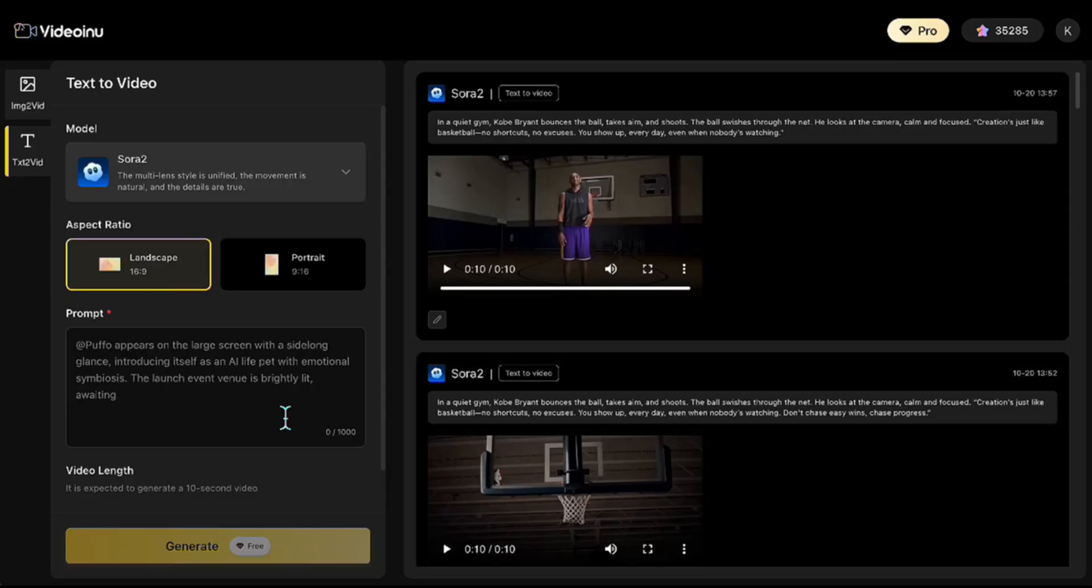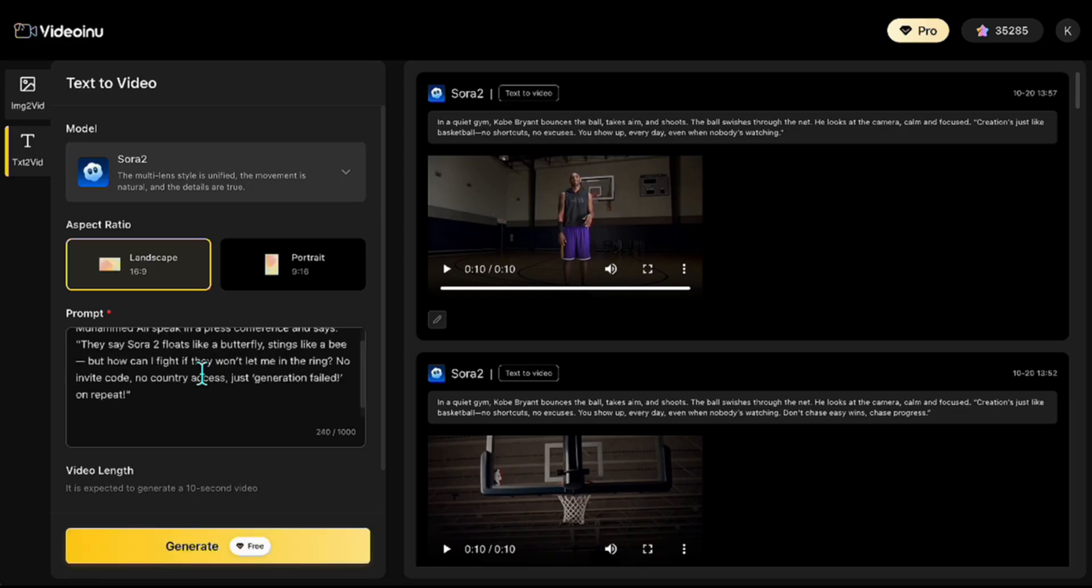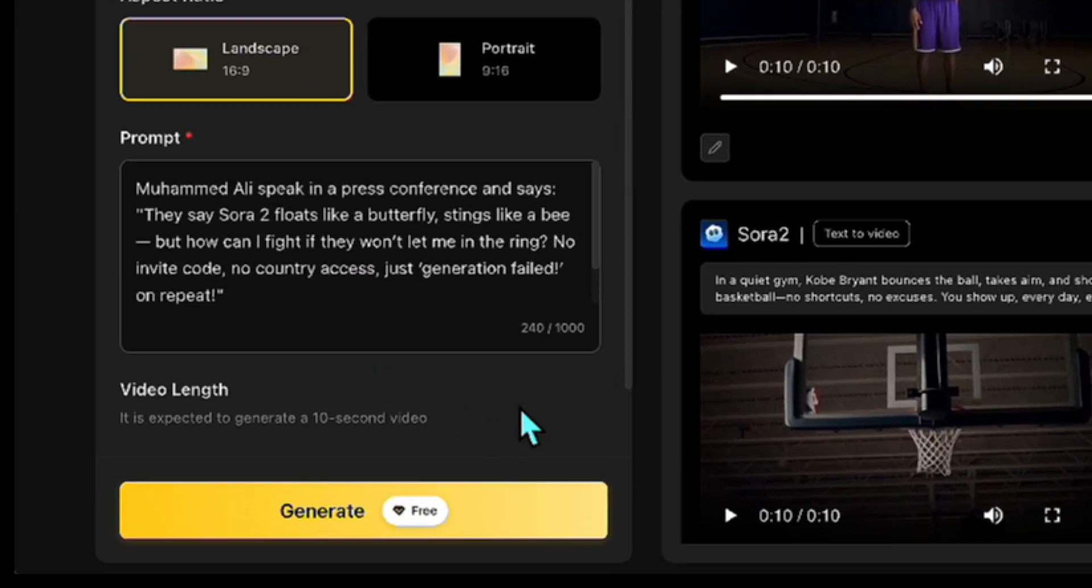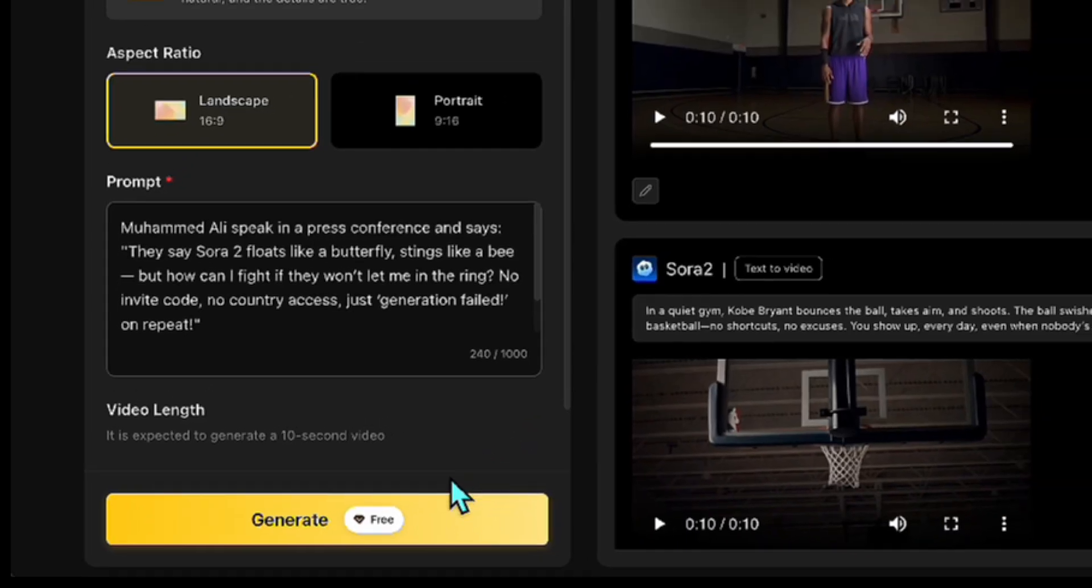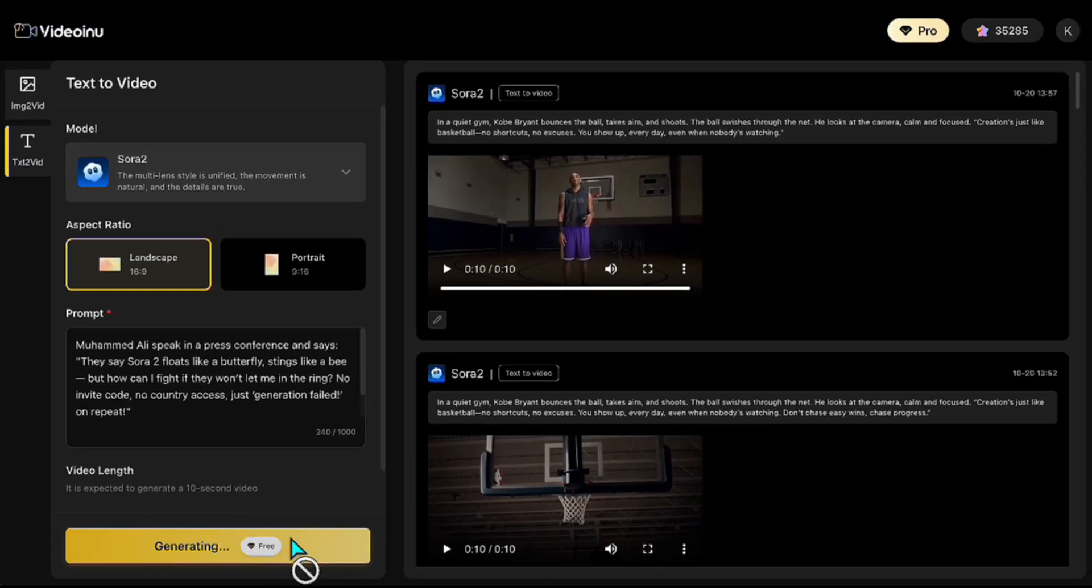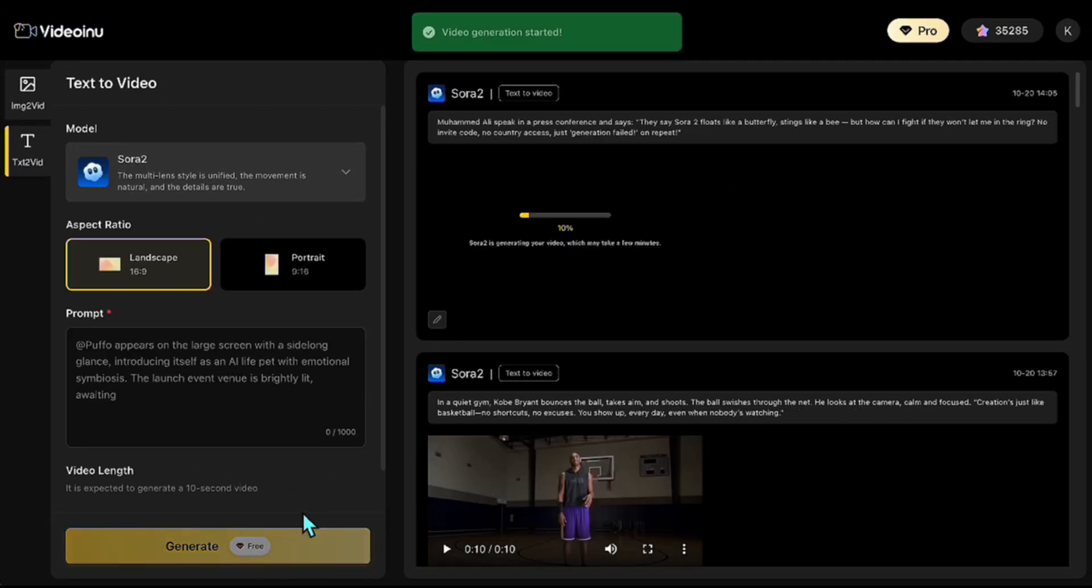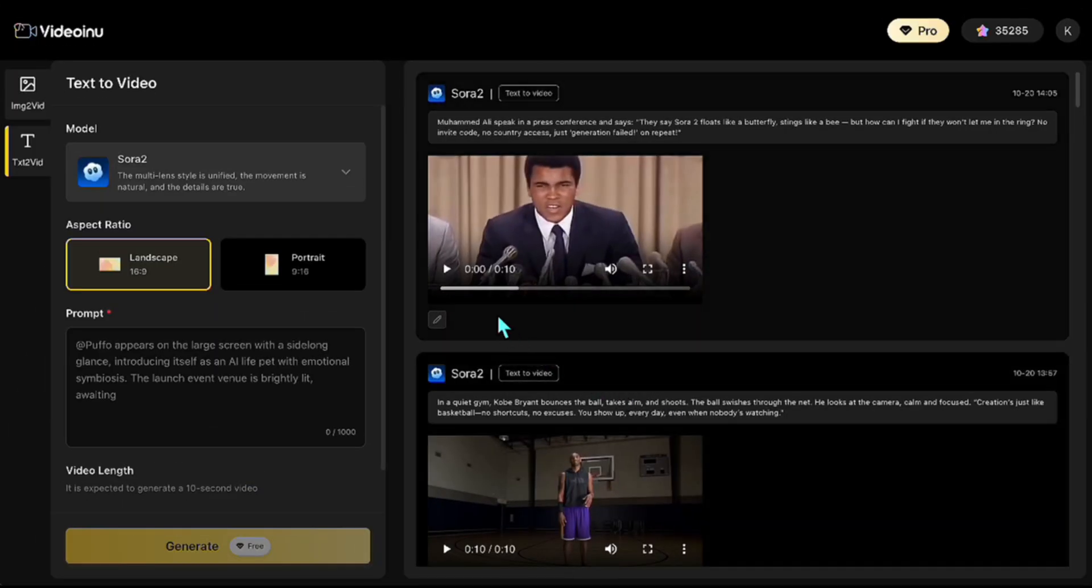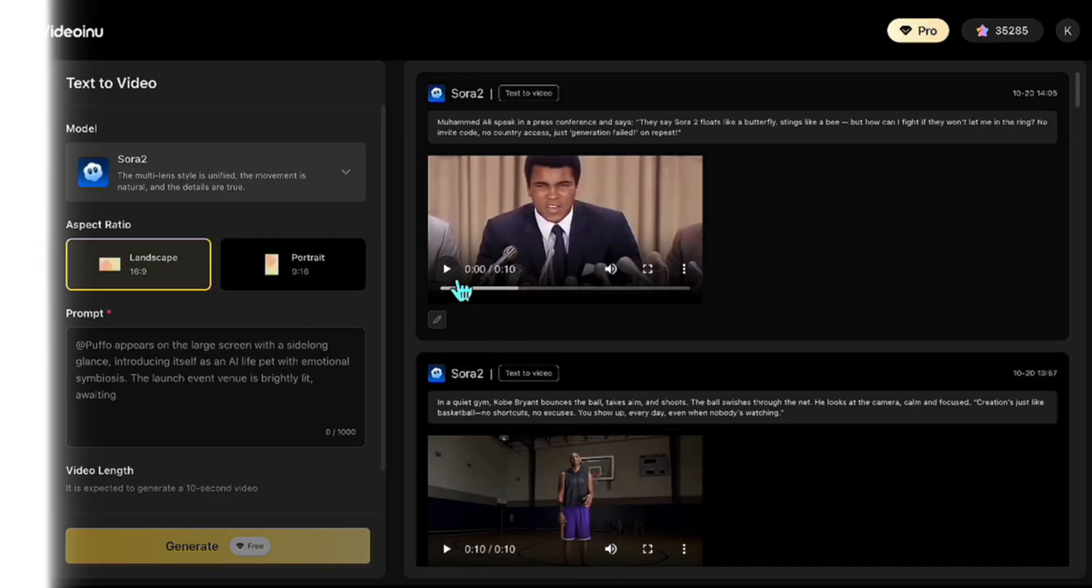Now let's create a video featuring Muhammad Ali. Here's the prompt I'm using. As you can see, it's quite short. I want Muhammad Ali to be at a press conference, expressing his complaints about Sora 2. I'm starting the generation now. It'll be ready in about 2 minutes. Okay, it is ready. Let's watch it.